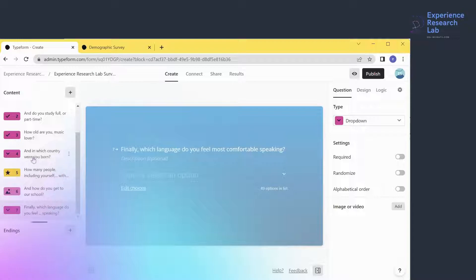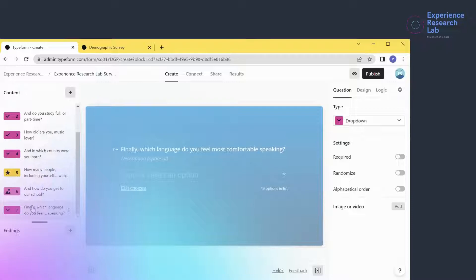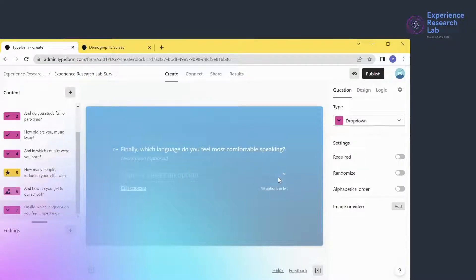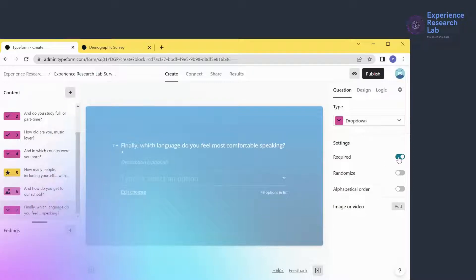The last question is similar to Question 4, but with only 49 options in the dropdown menu — still too many, especially for questions requiring recall or evaluation. I won't make other changes to this question, but I'll make it compulsory and sort the options alphabetically.